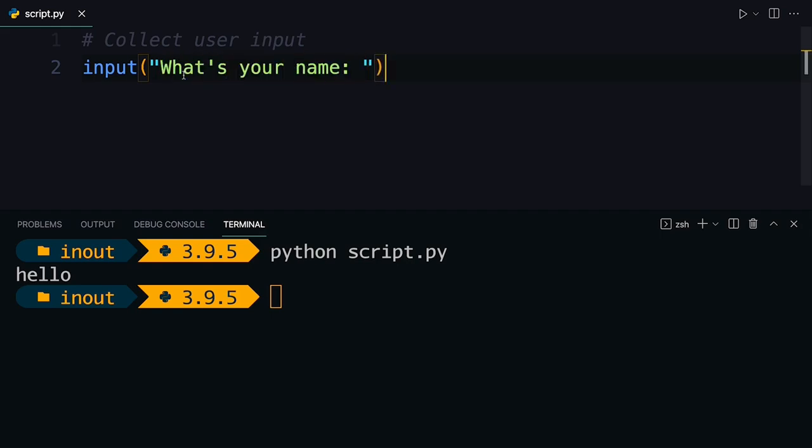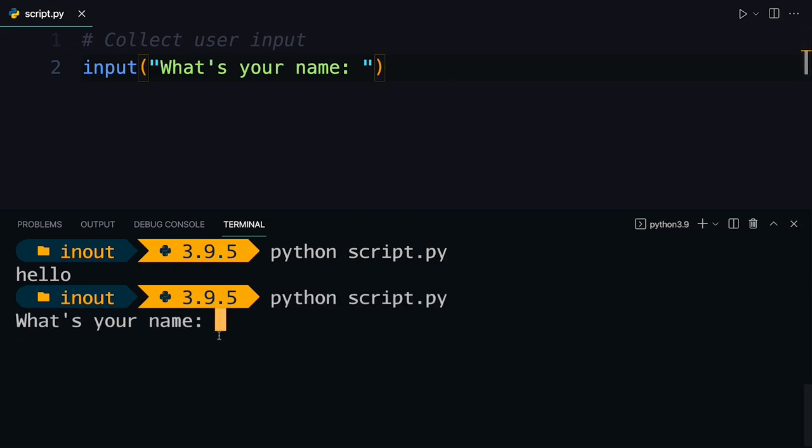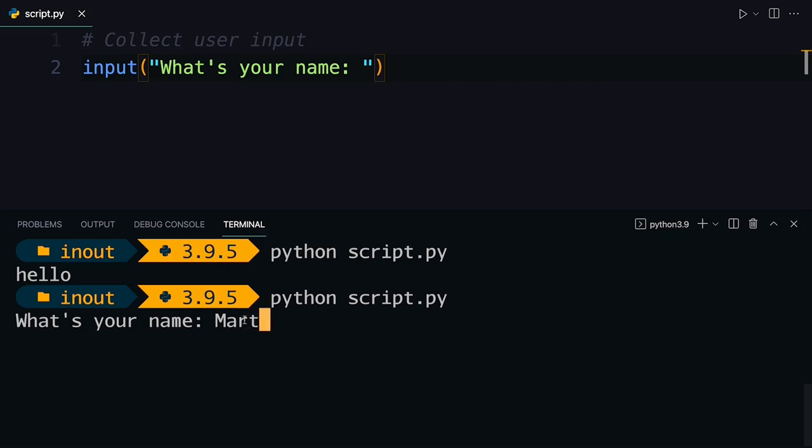And then if you run this again, then you will see that the prompt displays here inside of your console and it makes more sense. As a user, I know what I'm supposed to do. So I can type in here my name. I'm going to say Martin. Press enter.